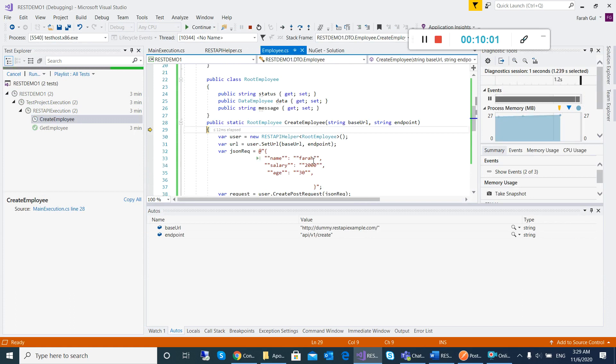I will call CreateEmployee. When it goes into the CreateEmployee method, first you need the REST API Helper object to be called, and then the base URL.